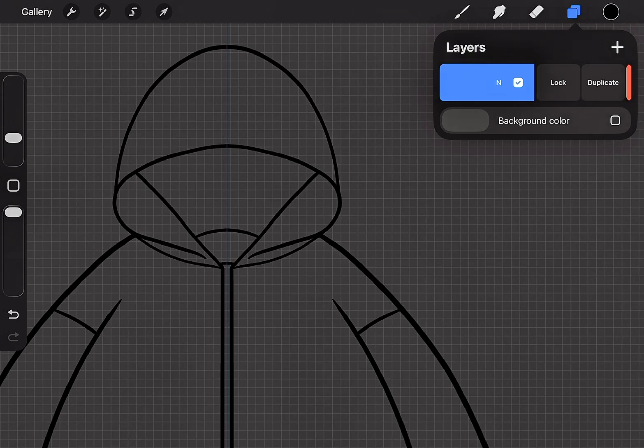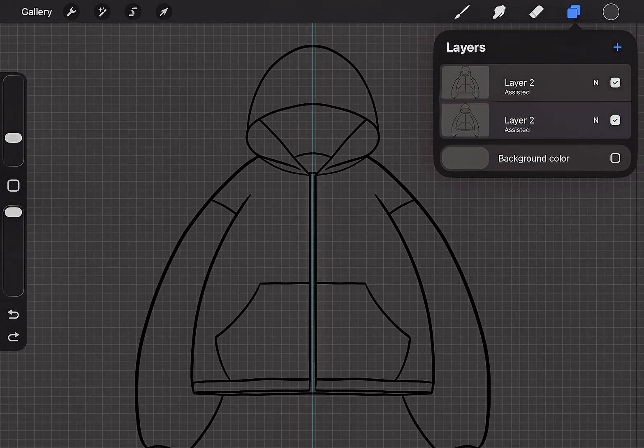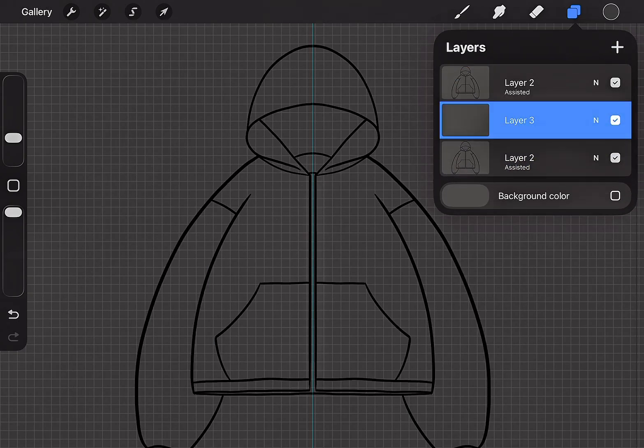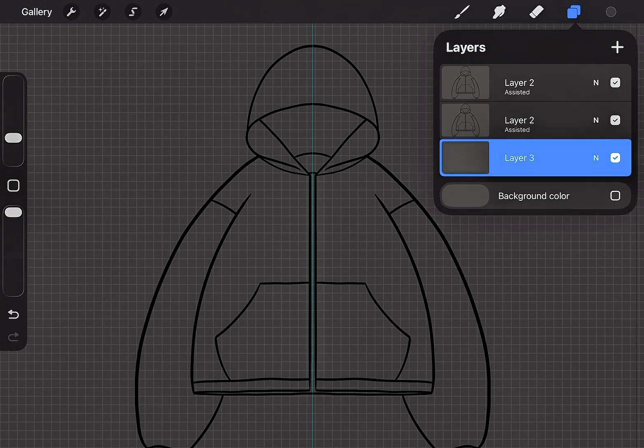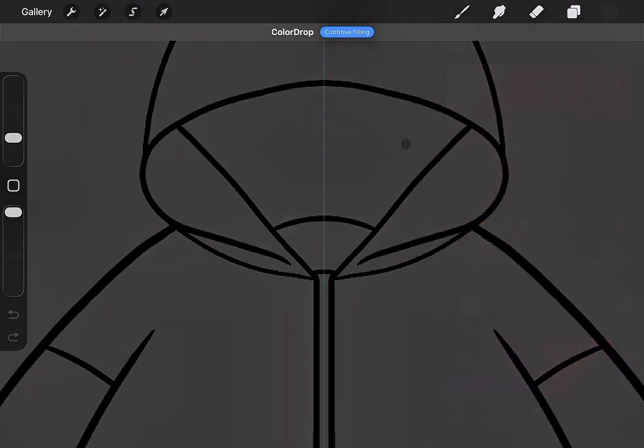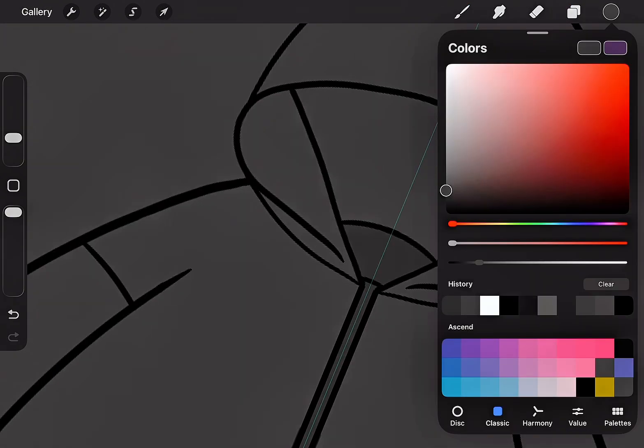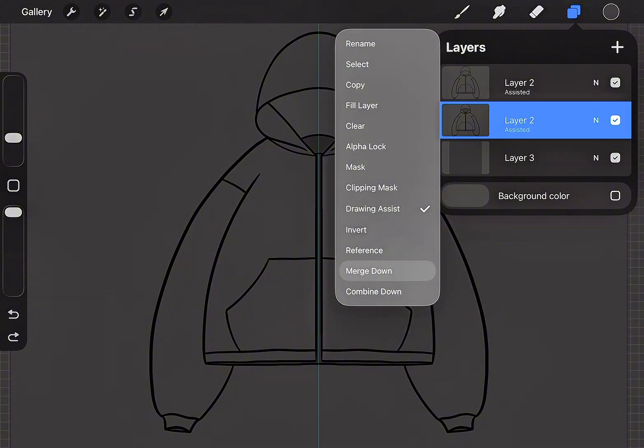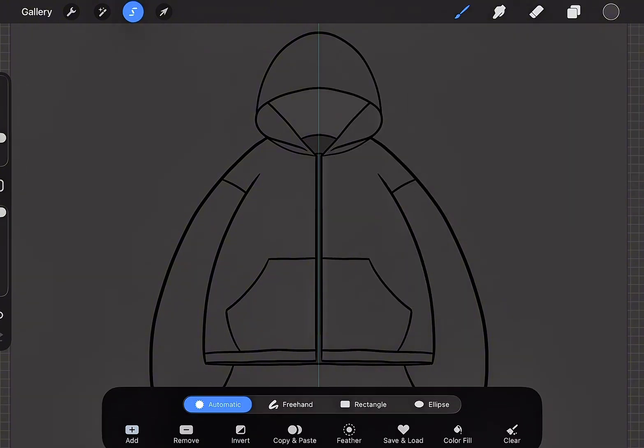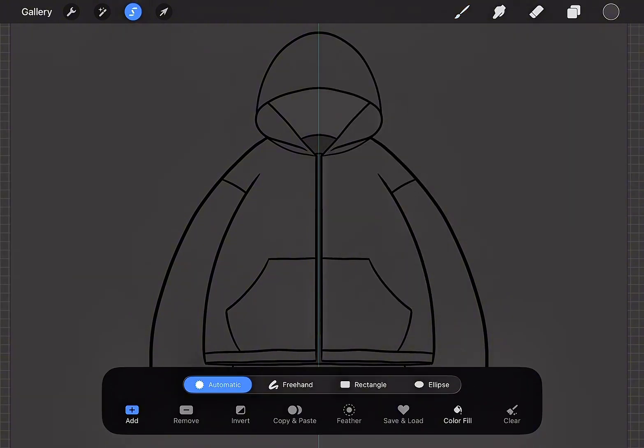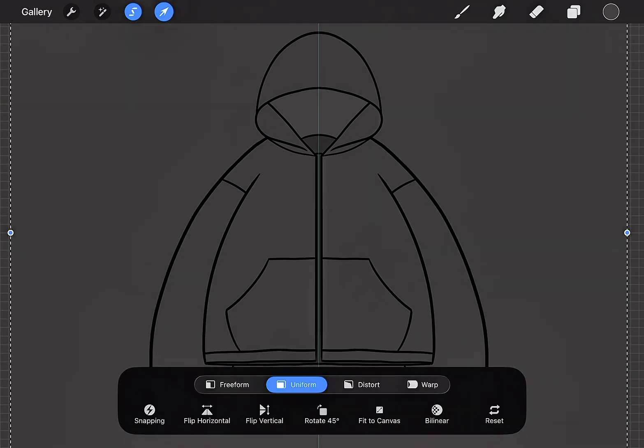Duplicate the layer so we can start adding color. Create another layer, place it underneath the outline, and apply the base color. Now, start adding color on the first mockup layer. Now, merge the first mockup layer down with the base color. Now, let's remove the background. Tap the Selection Tool, choose Automatic, tap the background, and remove it.